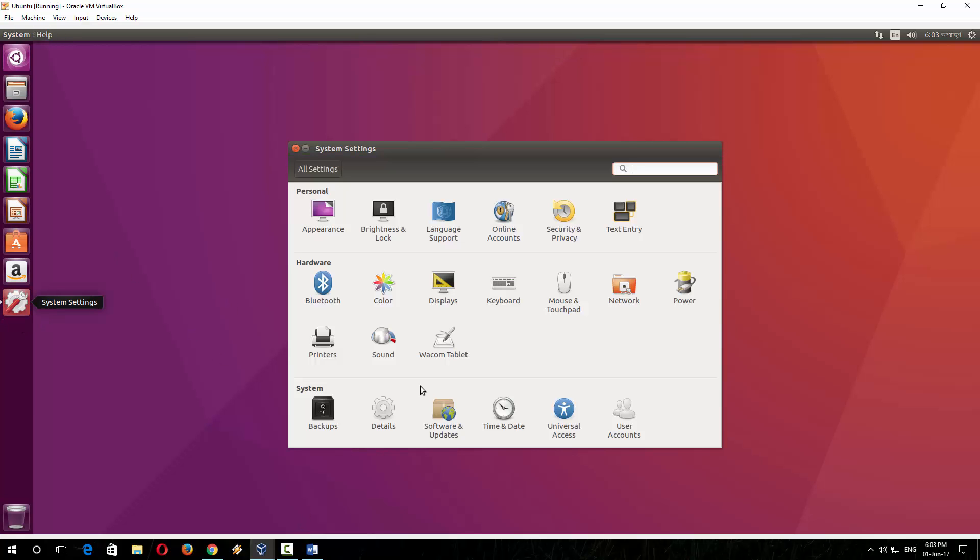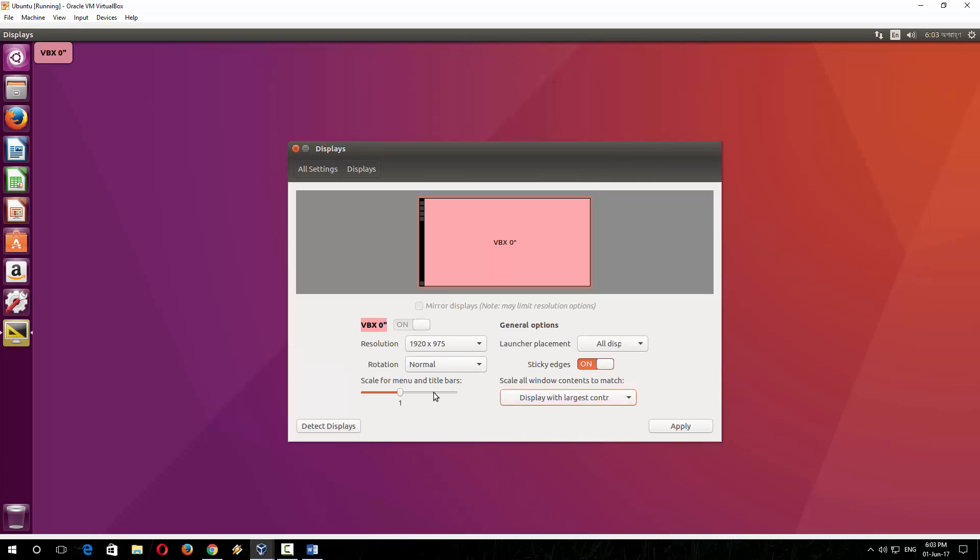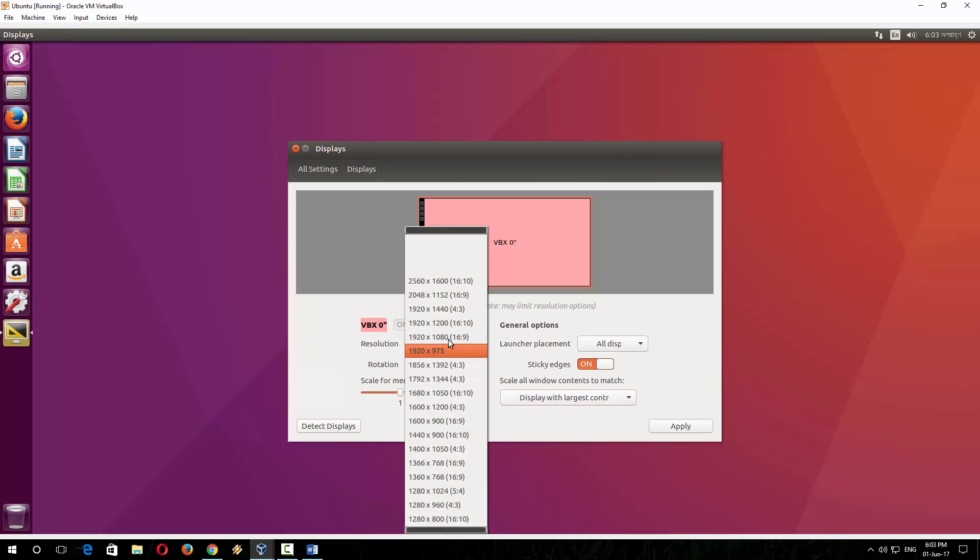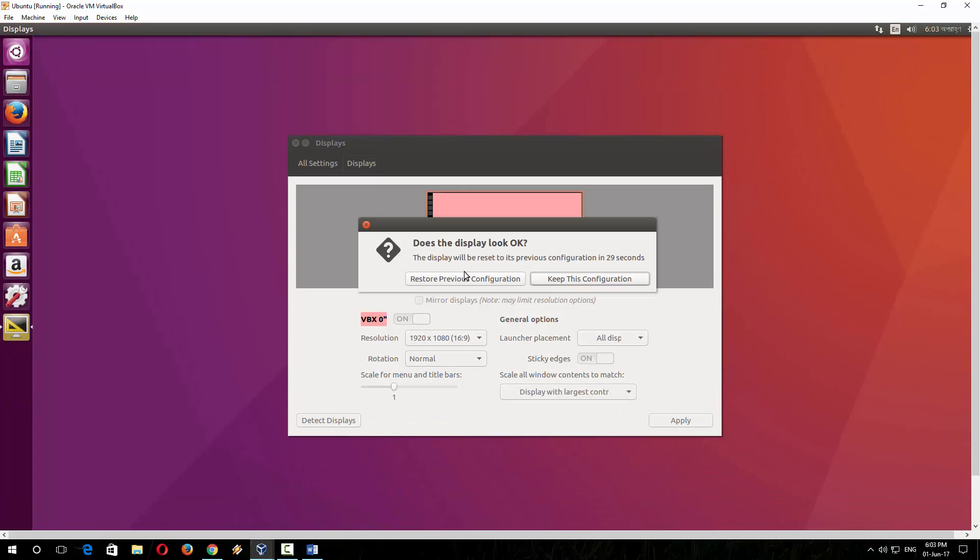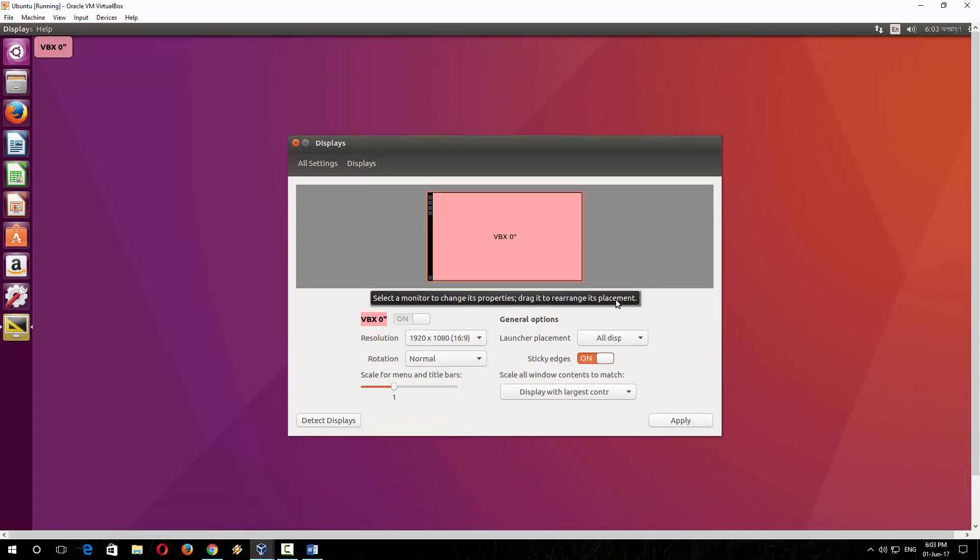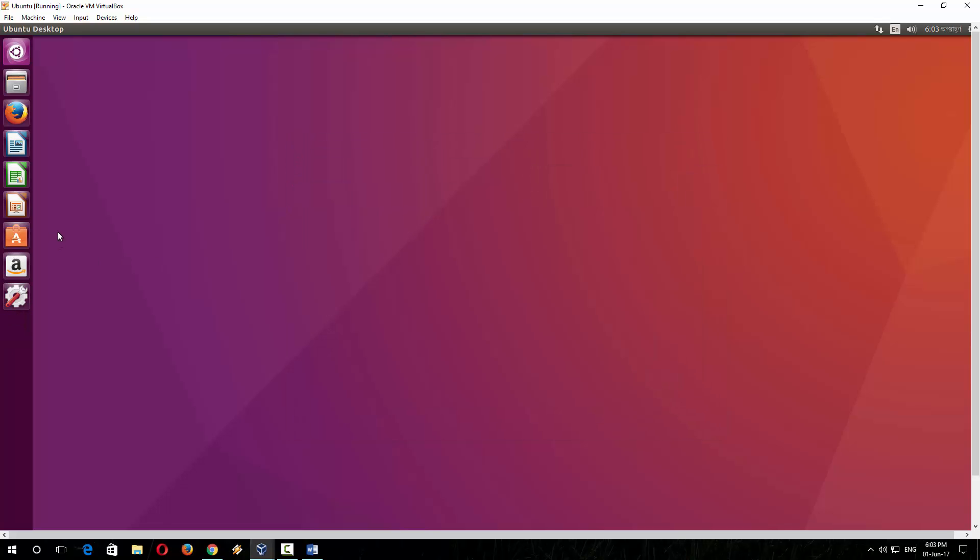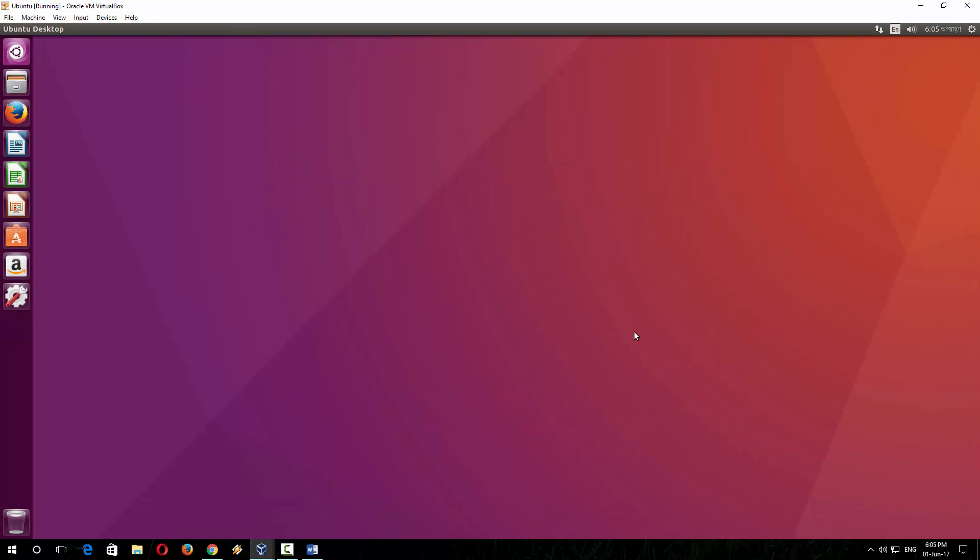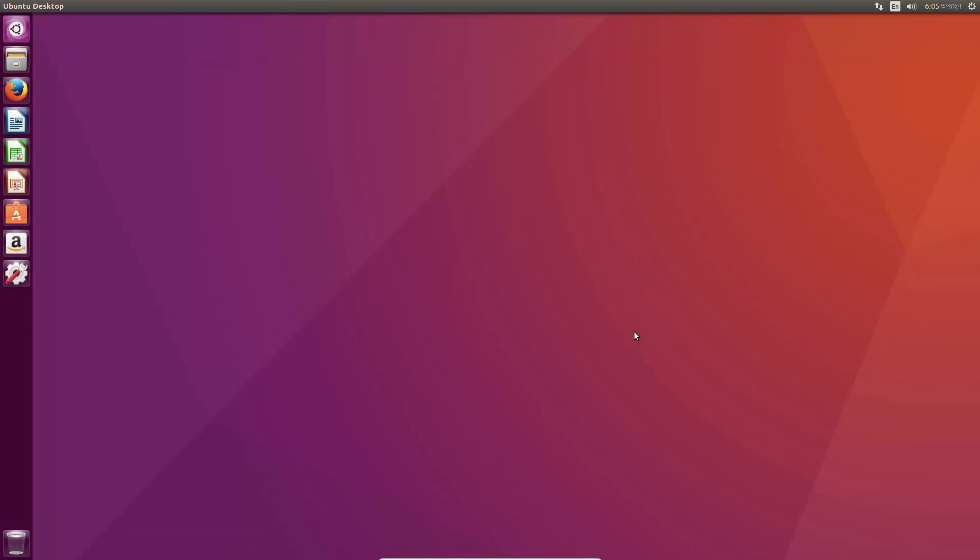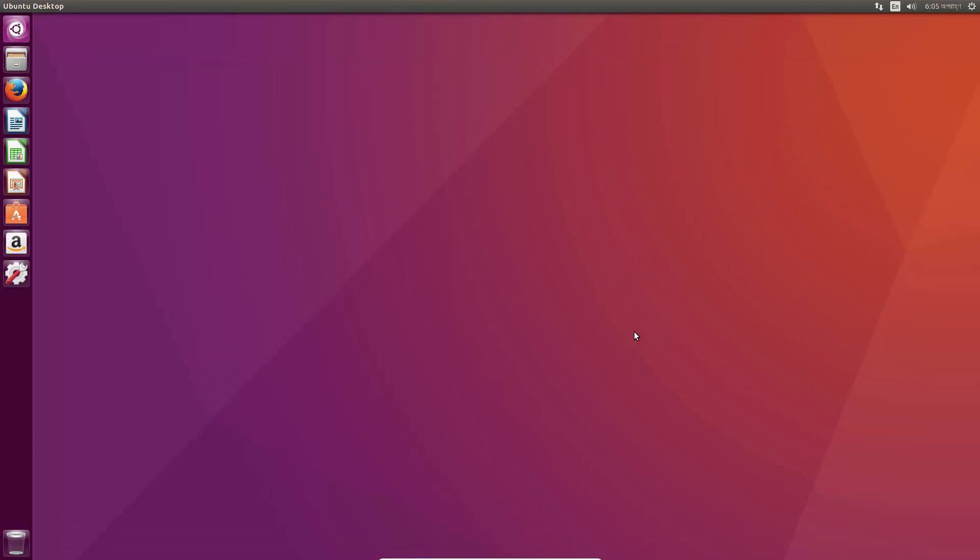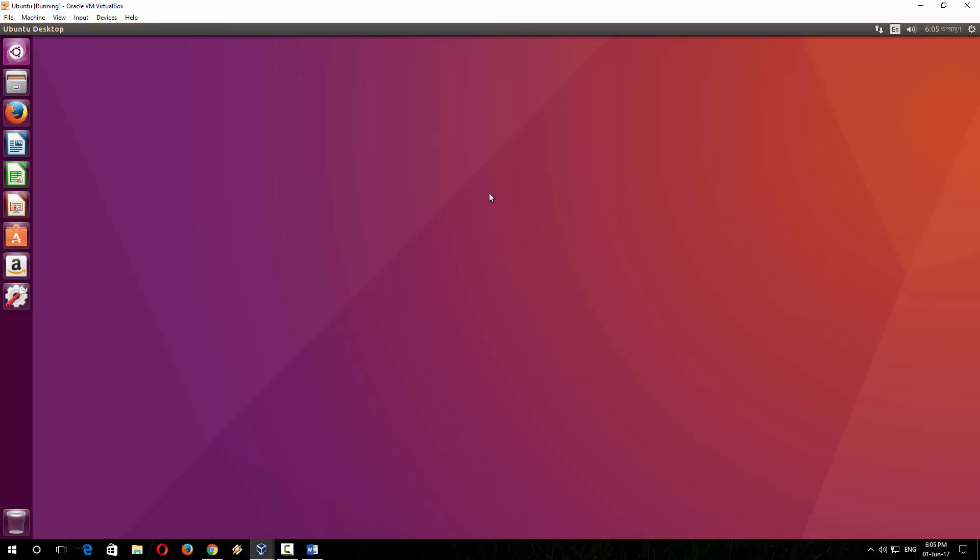You can resize your desktop size from this setting. If you want to full screen your virtual box, press right Ctrl and F, and it will ask you for permission, and click 'Switch'. And now we are in full screen mode of VirtualBox. If you want to get back to normal screen, again press right Ctrl and F, and you are now in the normal mode.